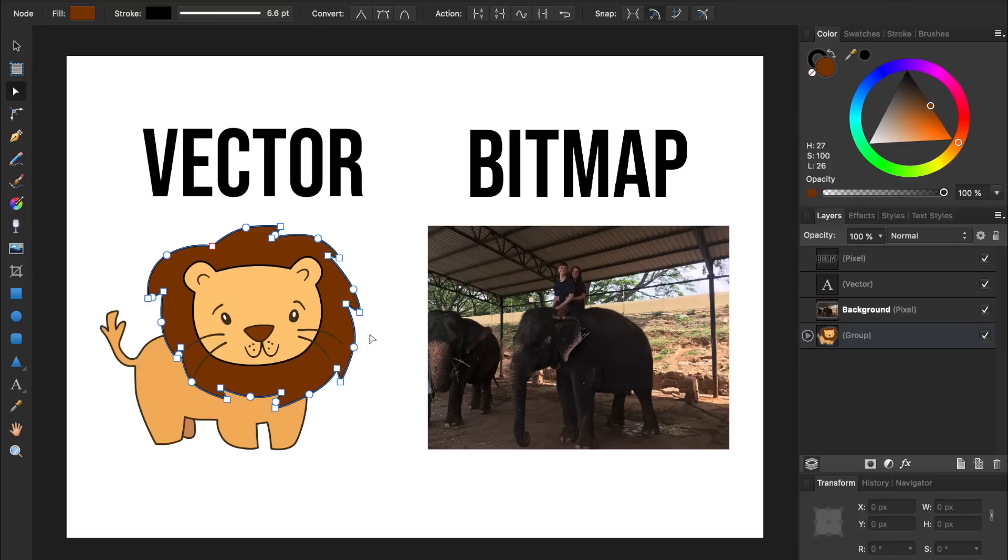Luckily, Affinity Designer calculates this curve for us, so there's no need for us to do any math.